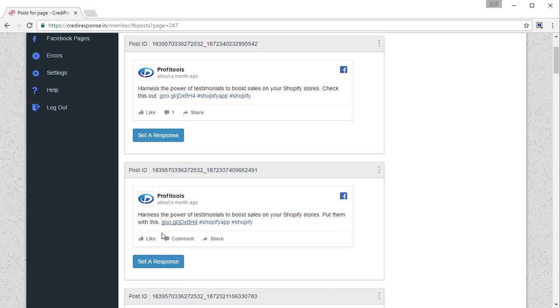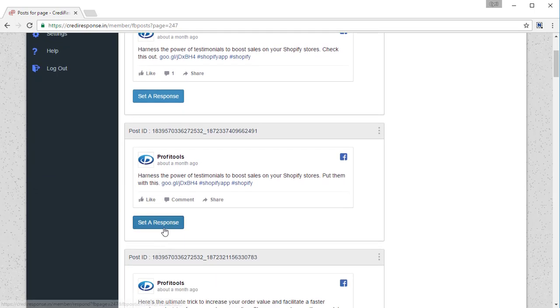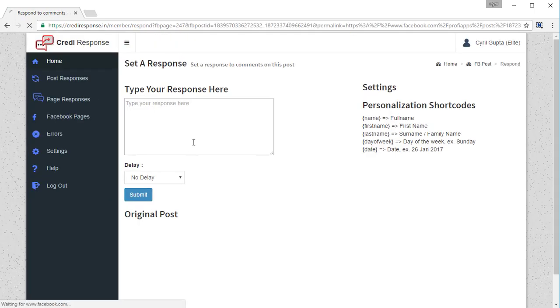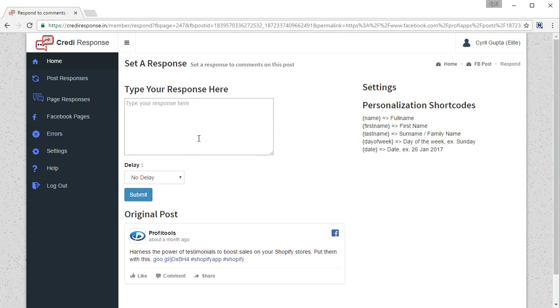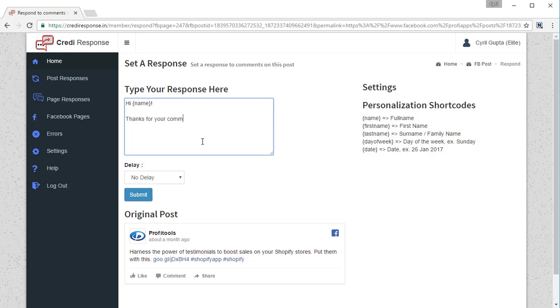Click on set a response and you will be taken to another page. Just type in your response over here, like 'Hi name, thanks for your comment,' whatever you want to write. So this is my message.